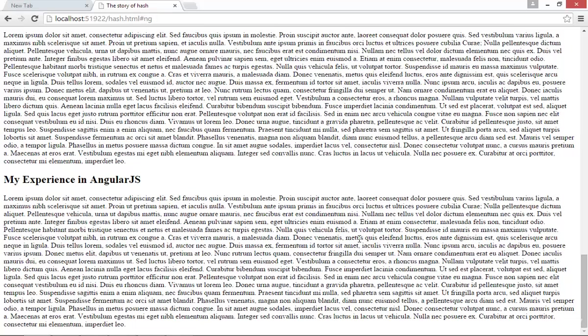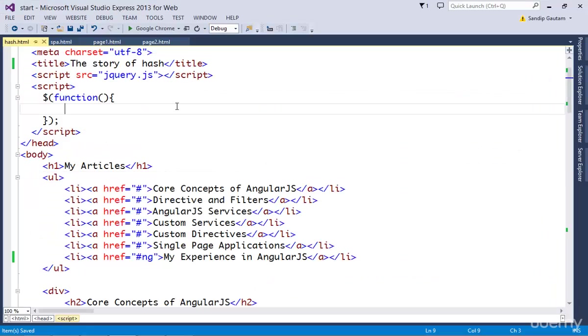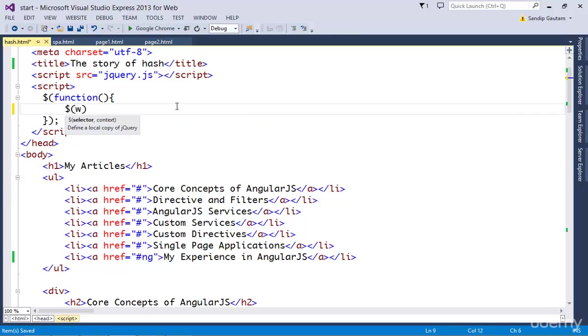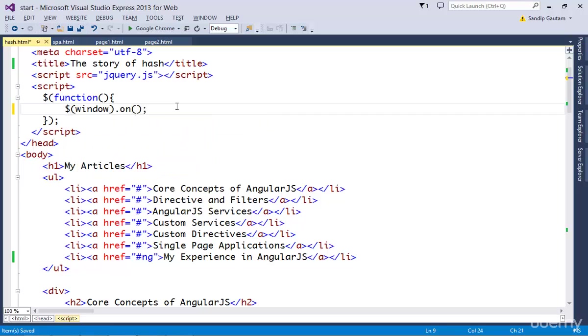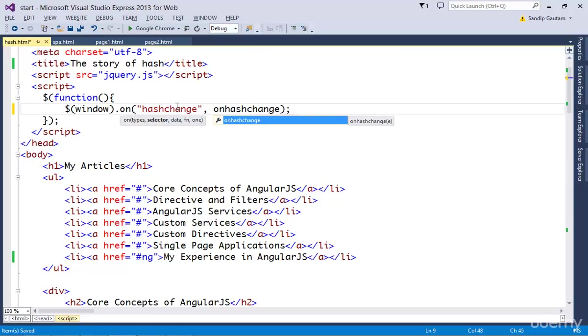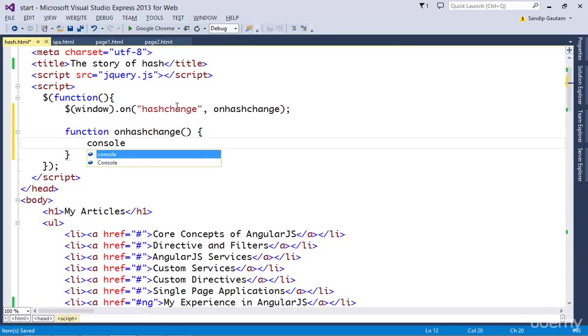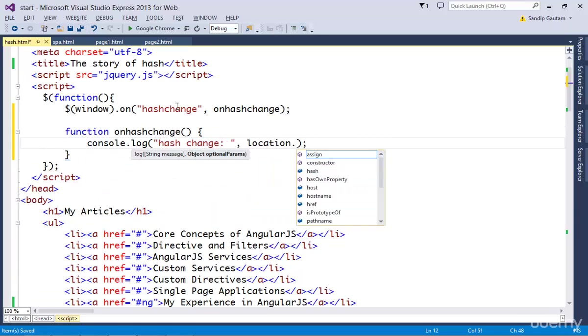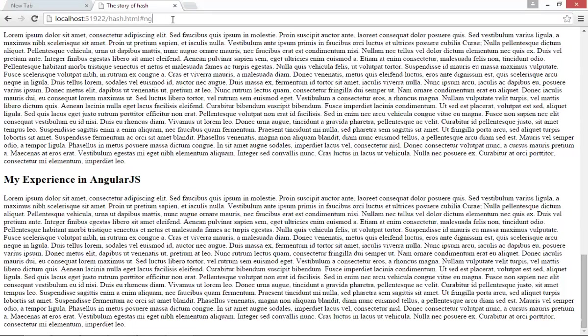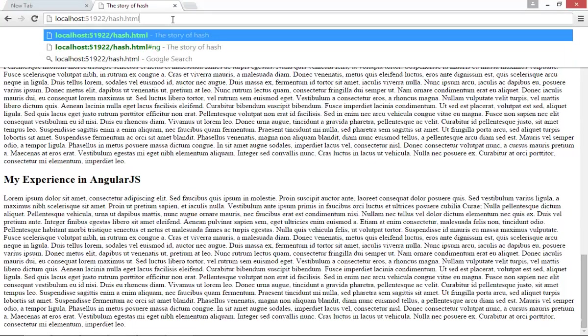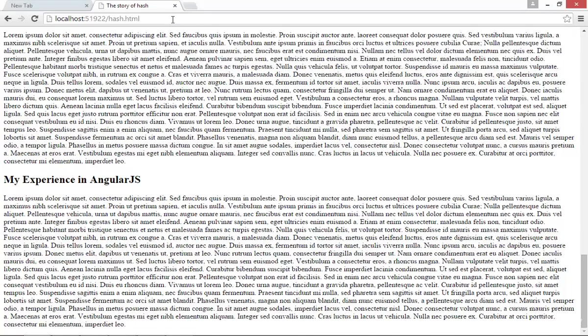The story doesn't stop here. We can even listen for this hash change event in JavaScript. I'm going to listen for this hash change event on my window object, then call a function and log the location.hash value into it. Remove the hash value,